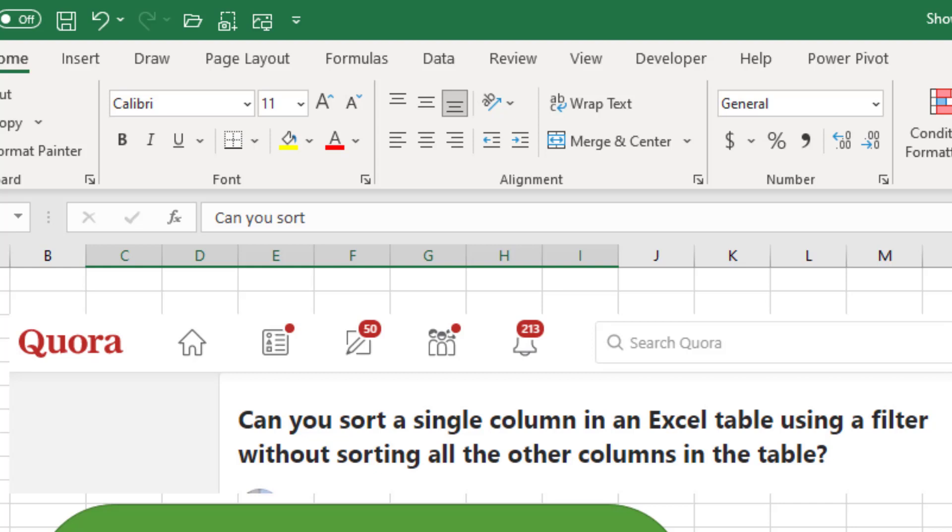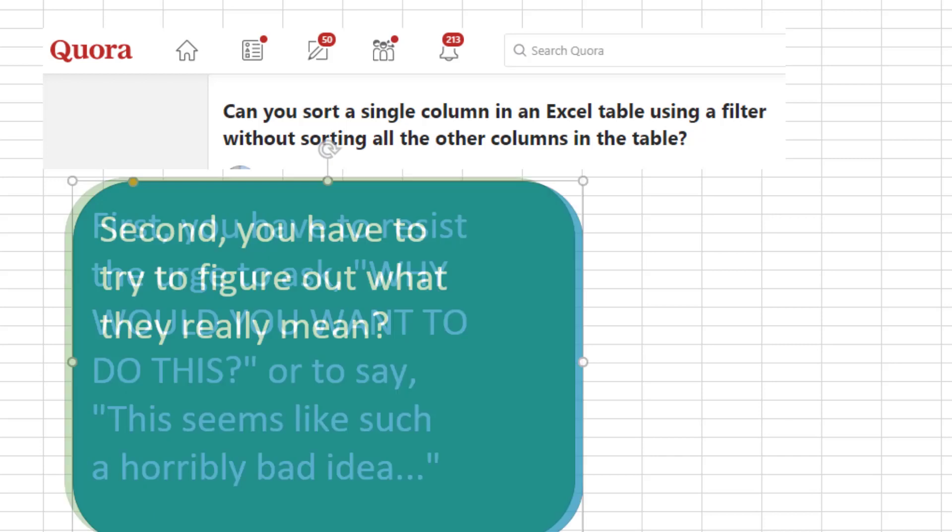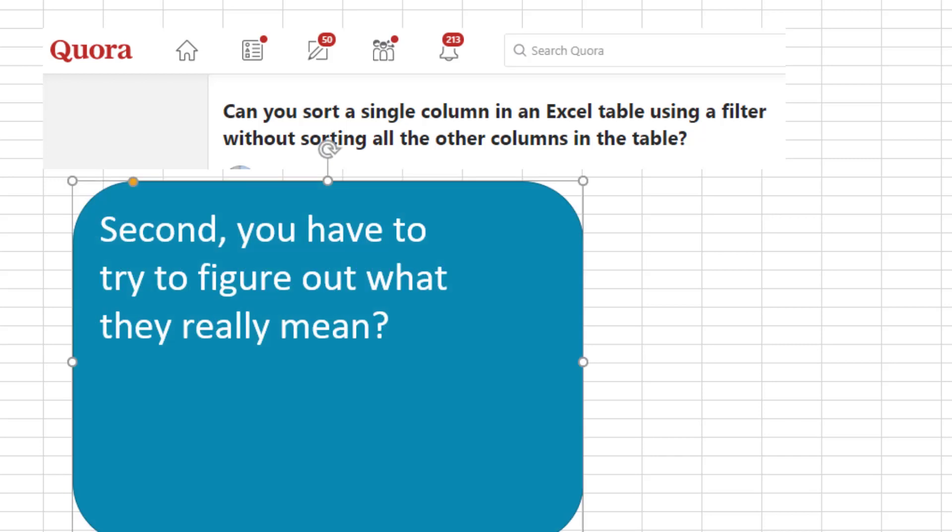And what I found on Quora is the first thing you have to do is resist the urge to ask, why would you want to do this? Or, this seems like such a horribly bad idea. And then second, you have to try and figure out what they mean.